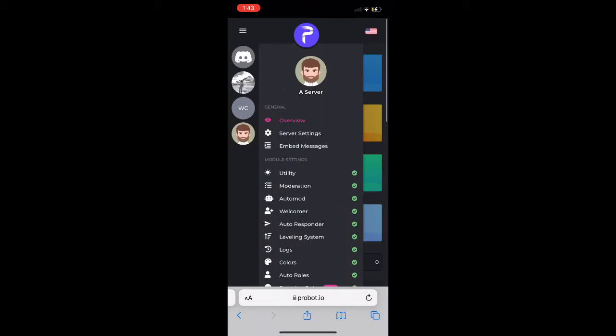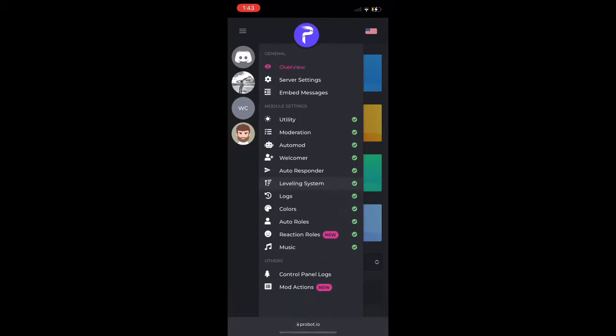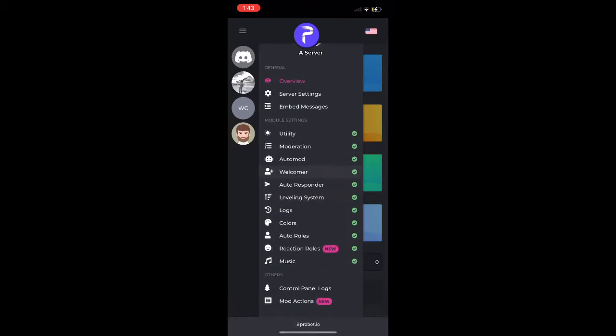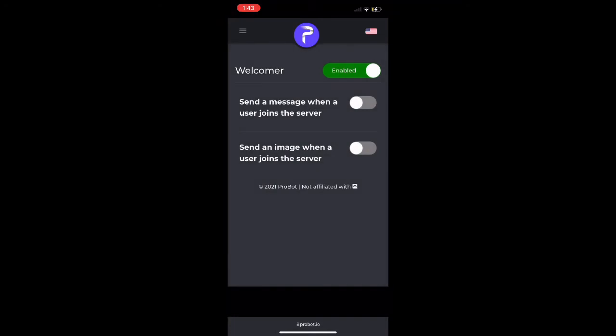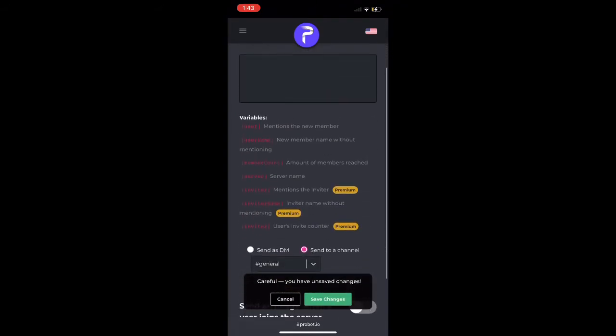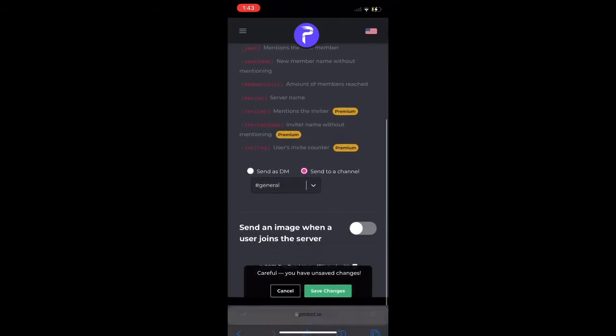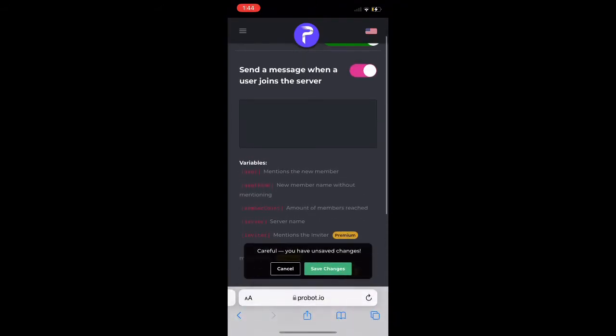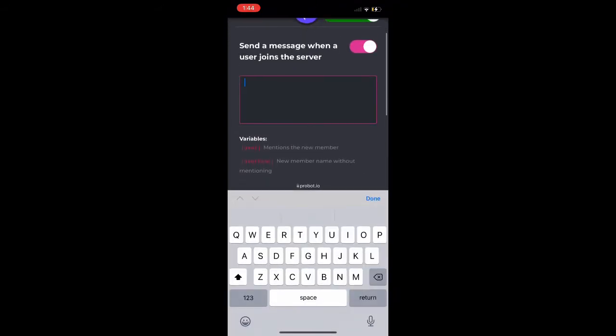If we go over here we can actually see what we're going to talk about today is how to set up the welcomer section of Probot. Probot is free and it's really easy to use. We want to set this welcome wrap so we're going to send a message when someone joins the server. We're just going to type up something right here in this box. We're going to welcome the user.